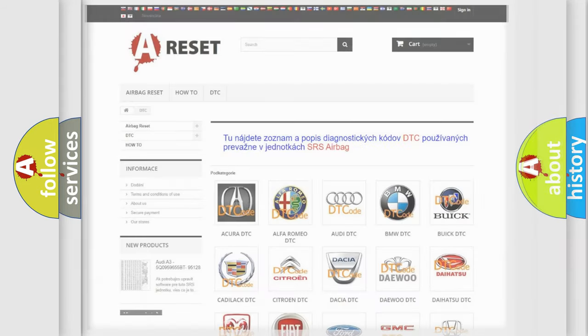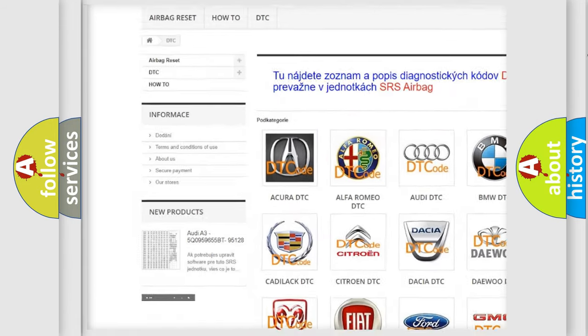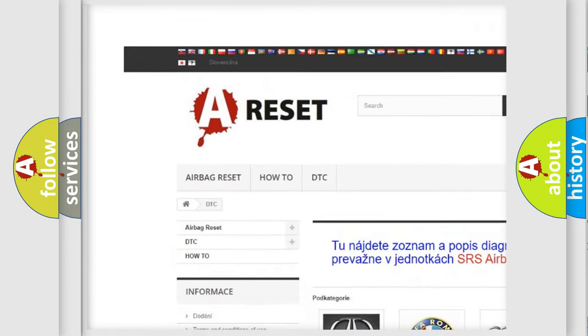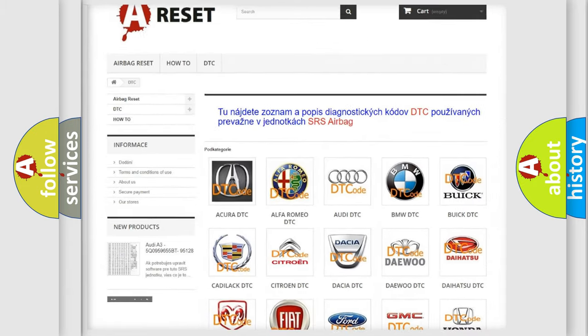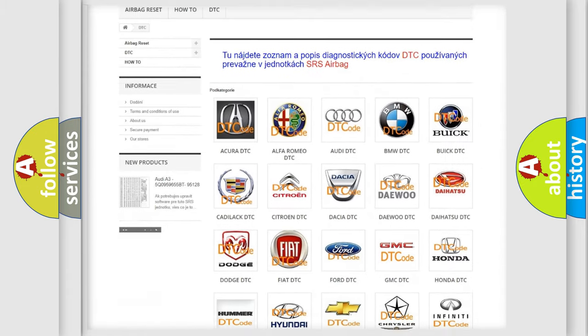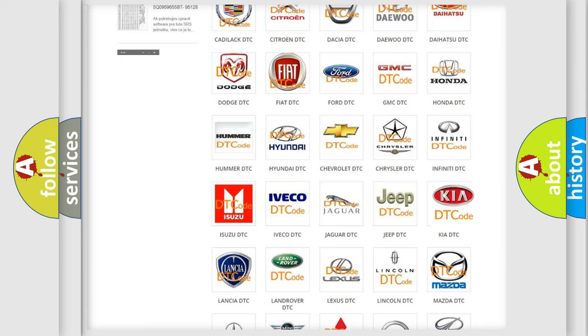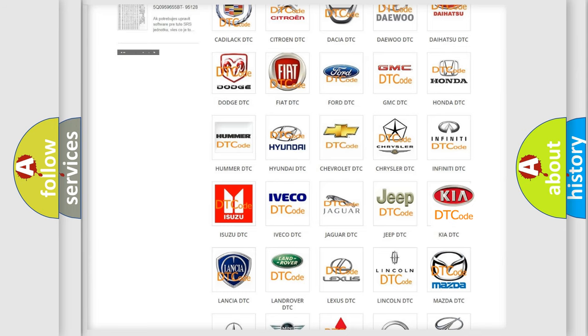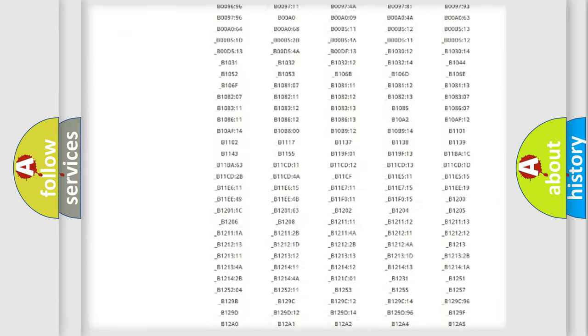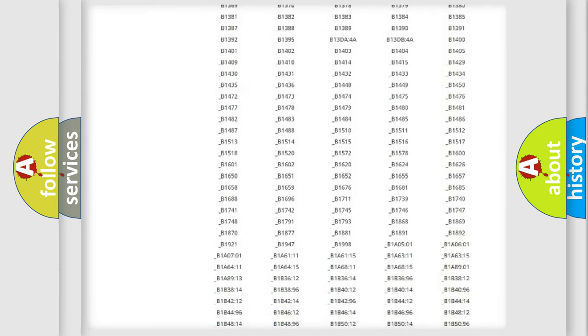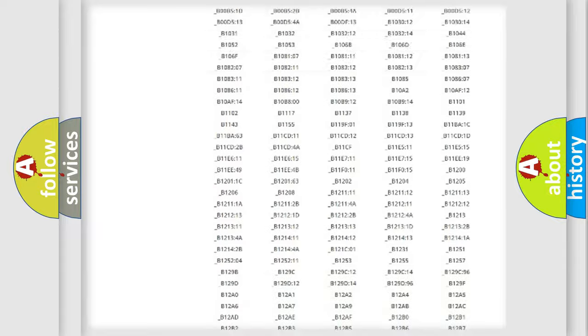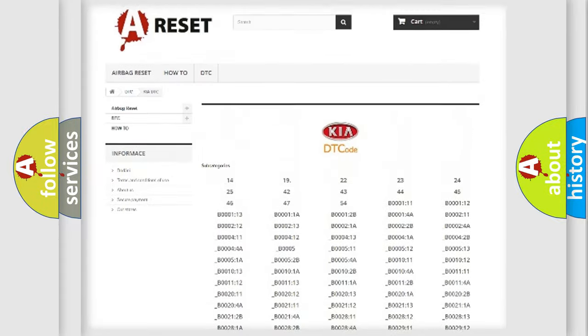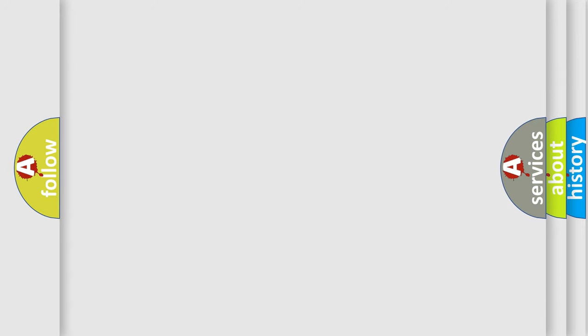Our website airbagreset.sk produces useful videos for you. You do not have to go through the OBD2 protocol anymore to know how to troubleshoot any car breakdown. You will find all the diagnostic codes that can be diagnosed in Kia vehicles, and also many other useful things. The following demonstration will help you look into the world of software for car control units.